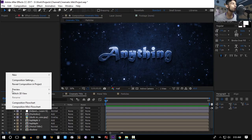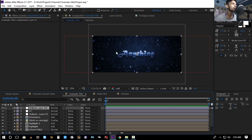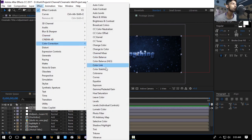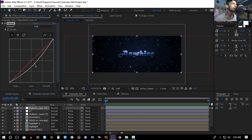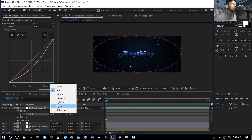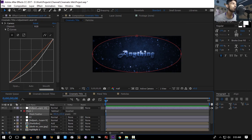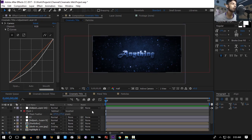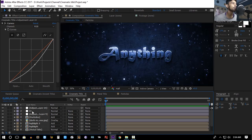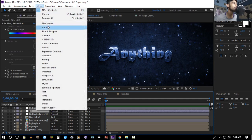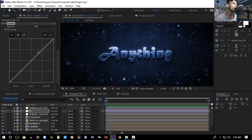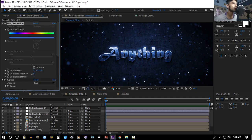Create a new adjustment layer to add a vignette — go to Effect > Color Correction > Curves, darken everything, then double-click the ellipse tool, set the mask to Subtract, and feather the mask. For additional color correction, go back to the CC layer, add a Curves effect, give everything a bit of contrast, and decrease the colorize saturation slightly.